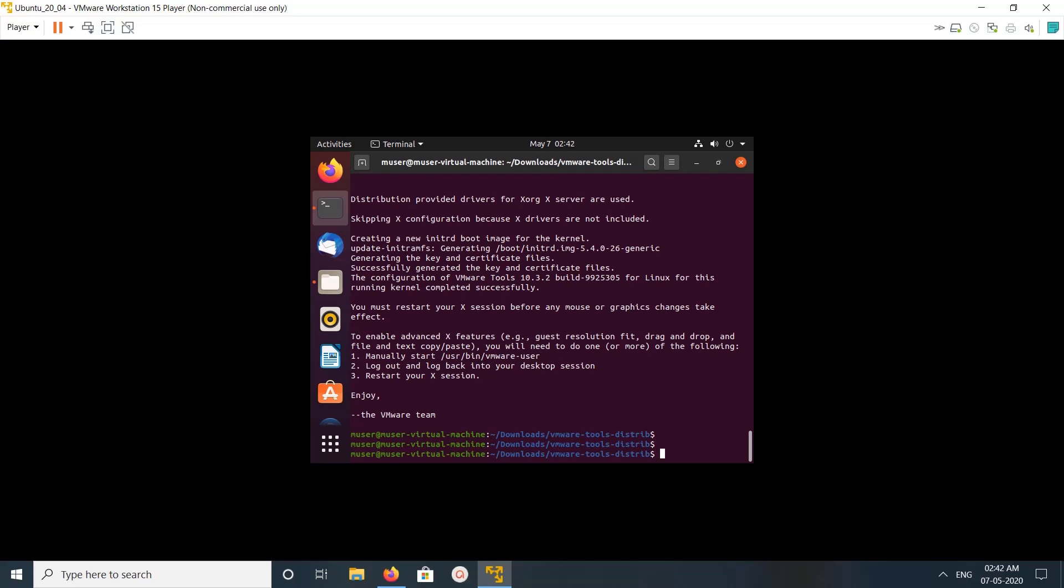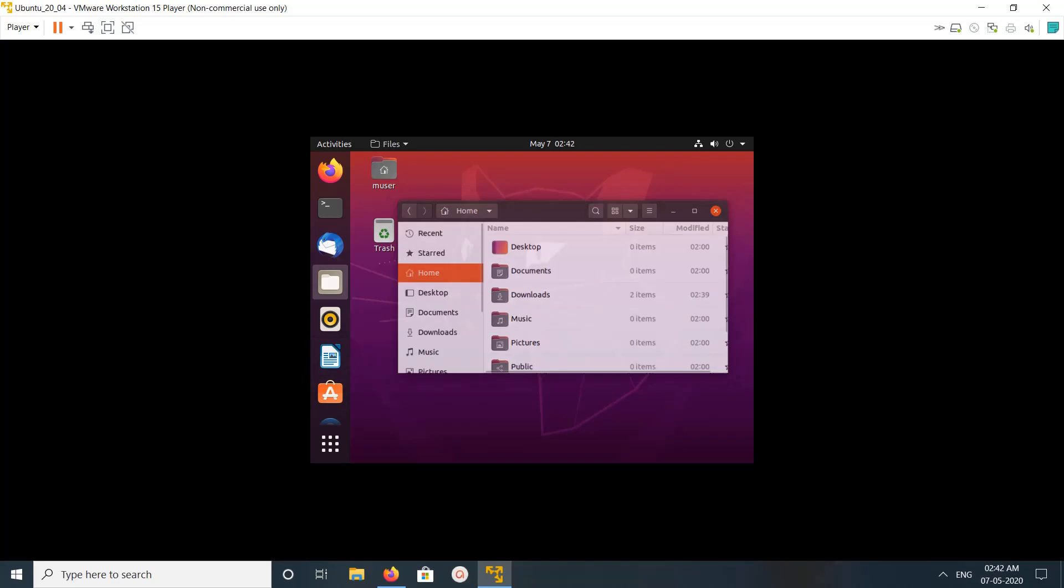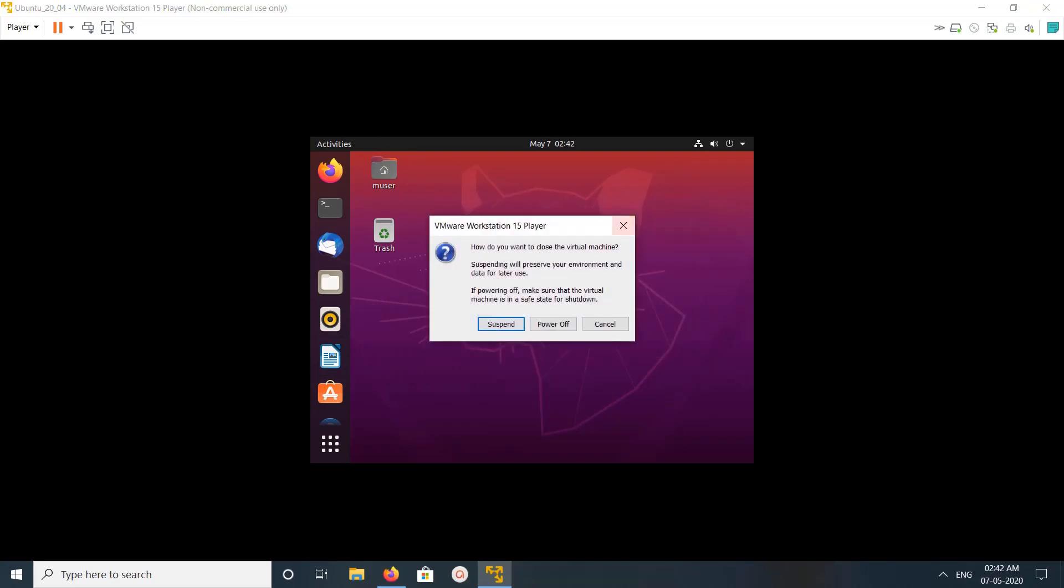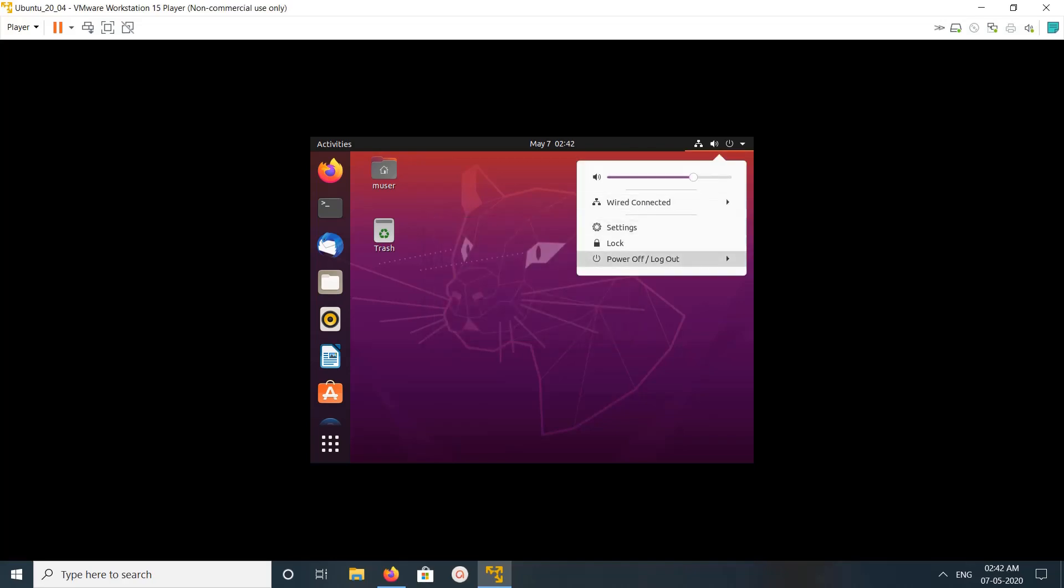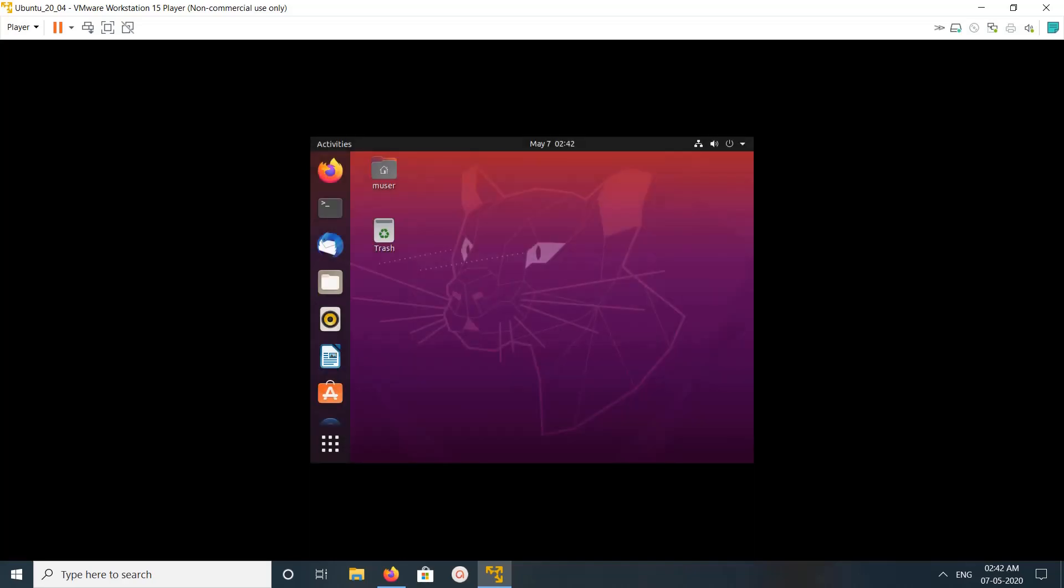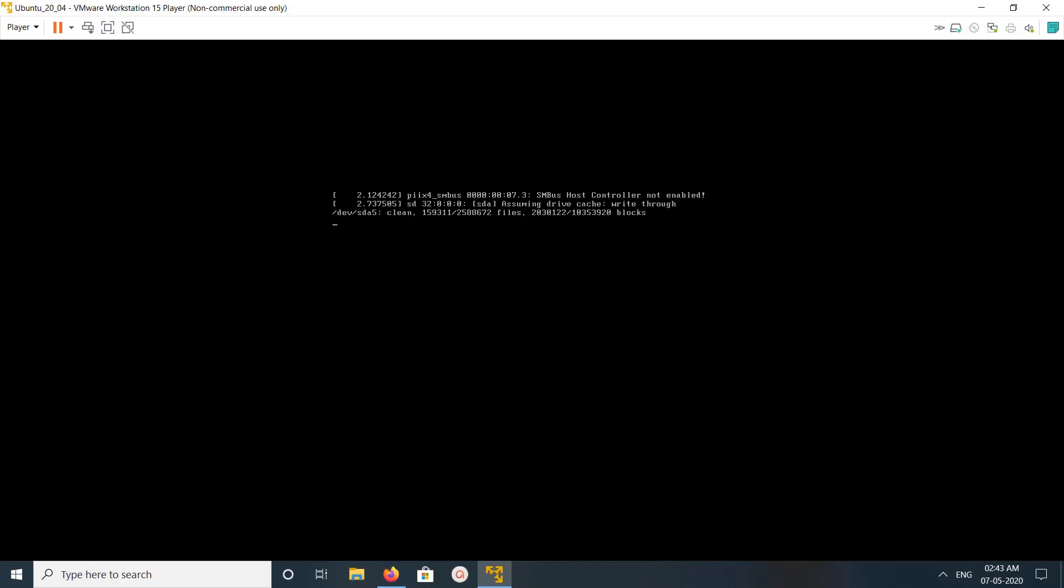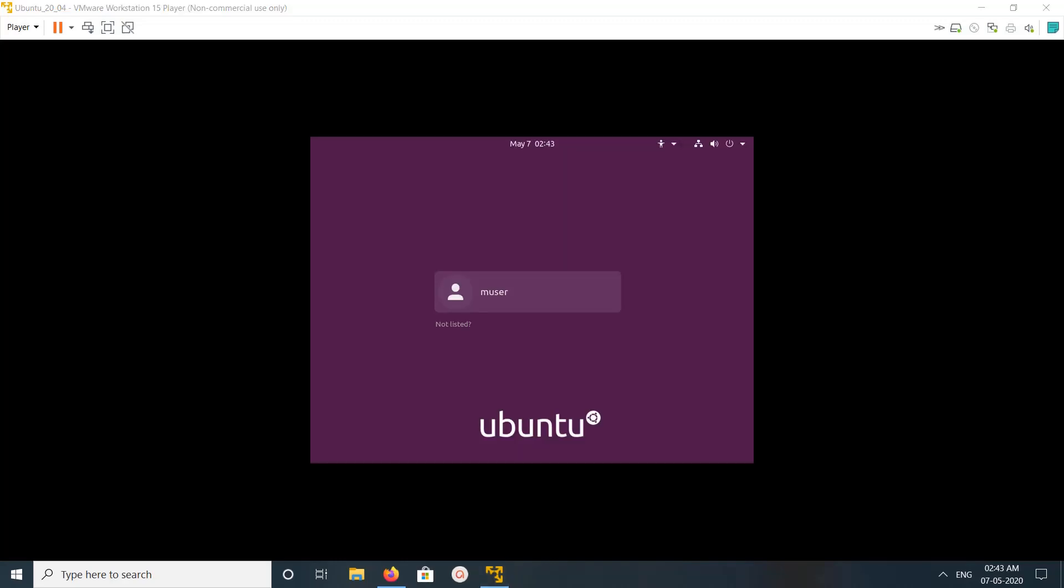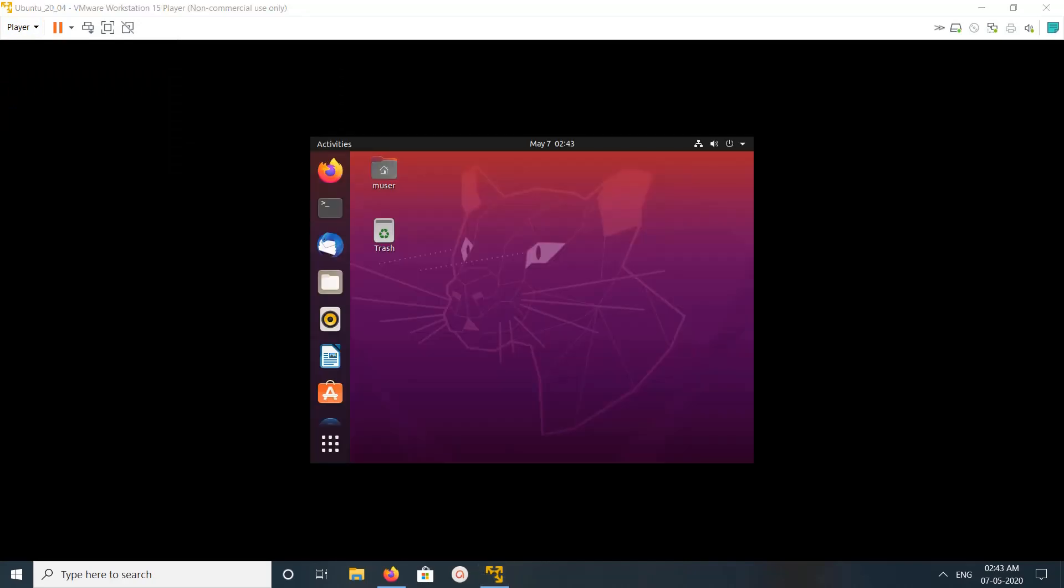So let me use this. Let me close this. So let me log in. So still it's showing small window.